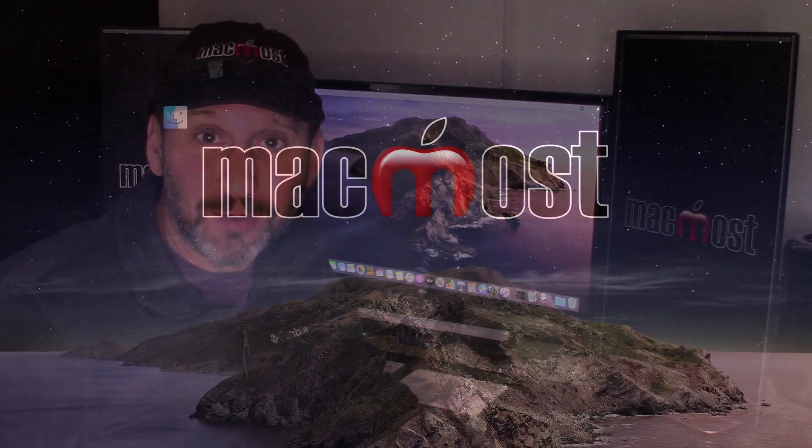Hi, this is Gary with MacMost.com. Let me show you how you can fill in a web form using Automator.